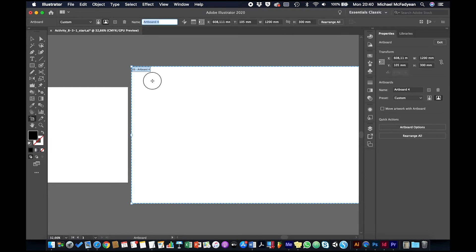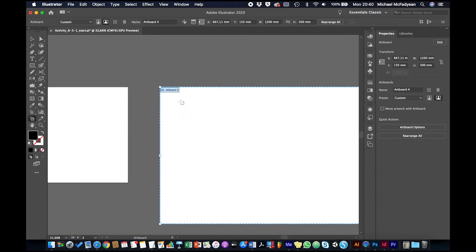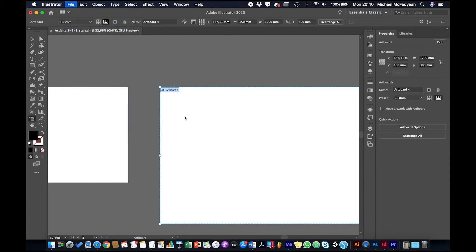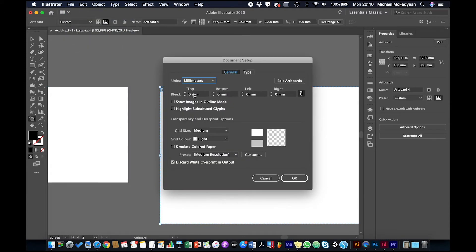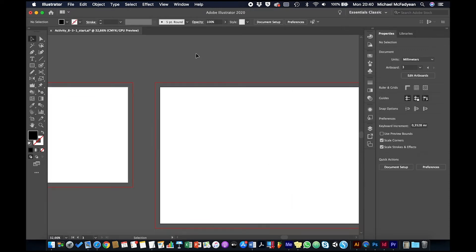And then I'll just move it over here and I'll also change the bleed to 10 millimeters or one centimeter. And then I'm going to put in my margin, so I'll bring up my ruler.